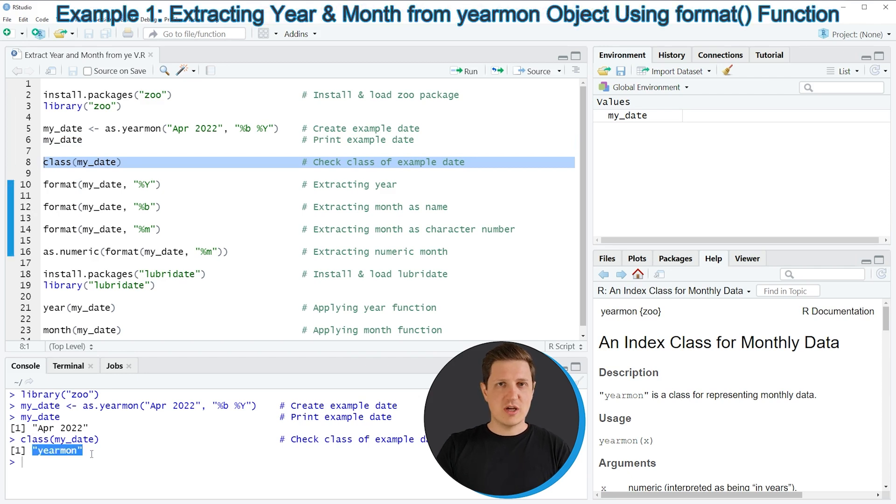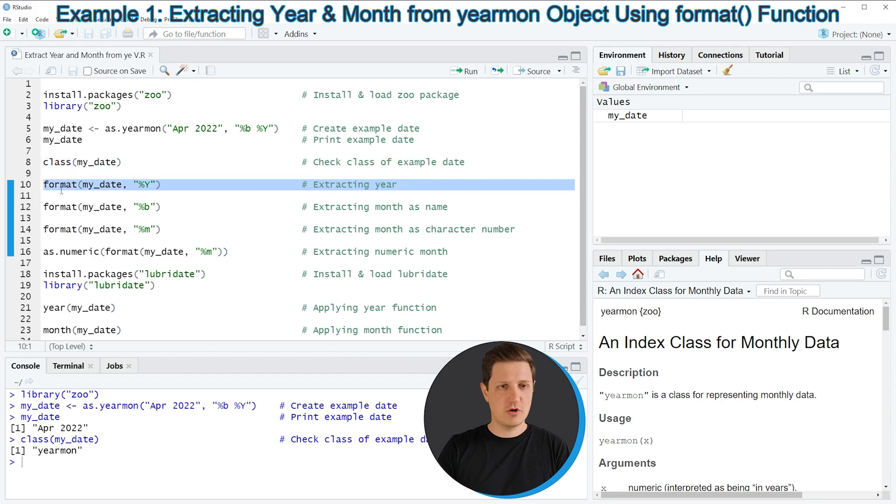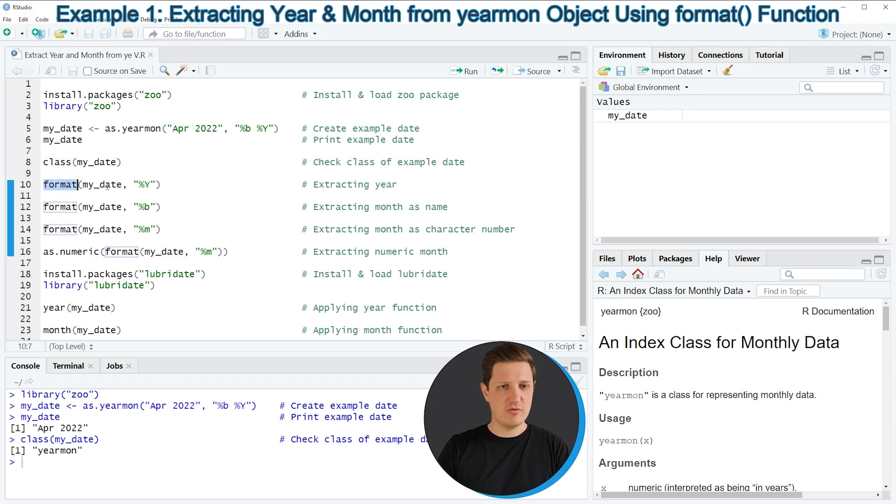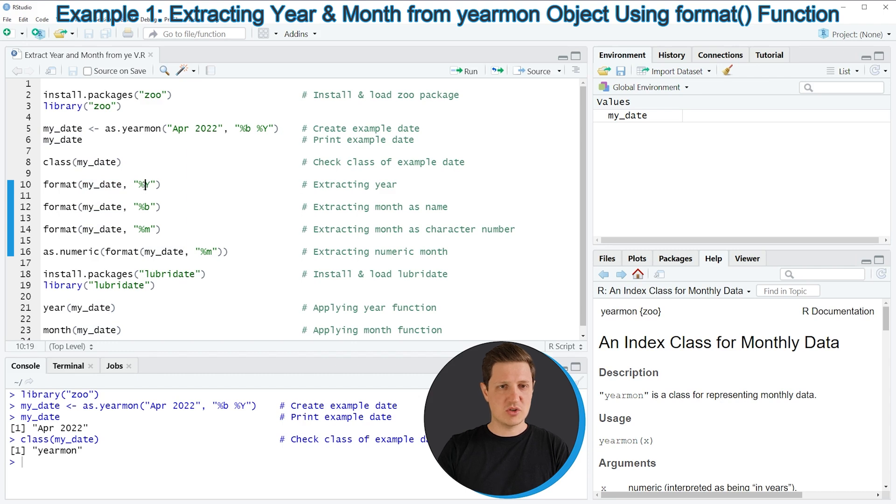So if we want to extract the year from our yearmon object, then we can apply the format function, as you can see in line 10 of the code. And within the format function I'm specifying the name of our date object, so in this case our data object is called myDate. And then I'm specifying in quotes the percentage sign and an uppercase Y.